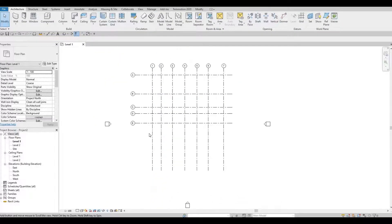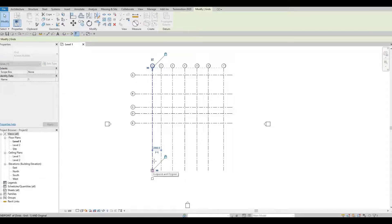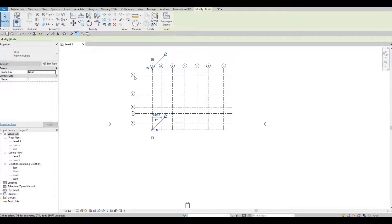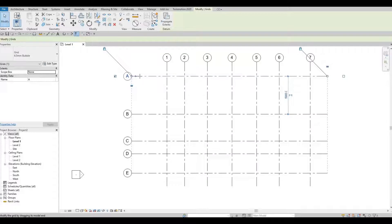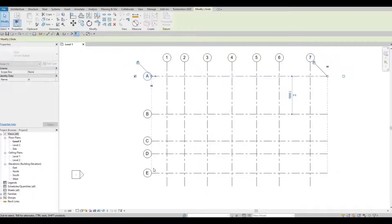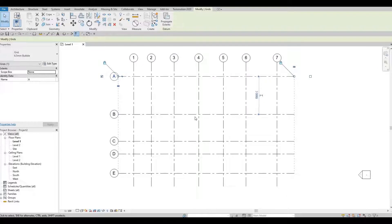Now I'm zooming out and I want to fix the grid line extents. I'll click one and pull it up — everything will follow. I'll do the same on the right side — once I move it, all grid lines follow. Now it looks much better.